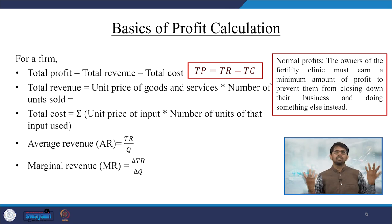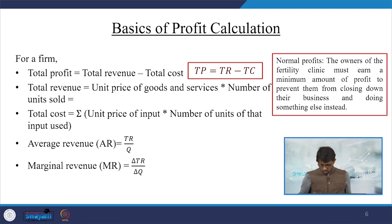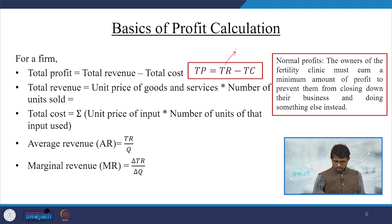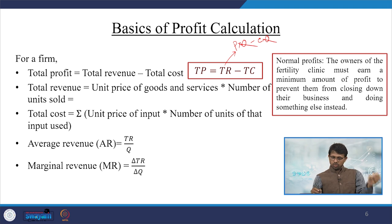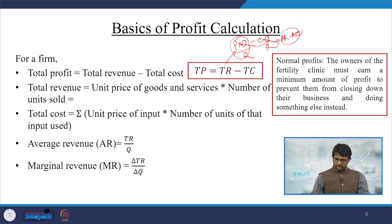Profit is nothing but total revenue minus total cost. TR is price per unit times quantity sold, minus average cost per unit times quantity produced. Dividing by Q gives us average profit, where TR divided by Q equals average revenue (AR). These concepts are very valid when analyzing healthcare as an economic good.